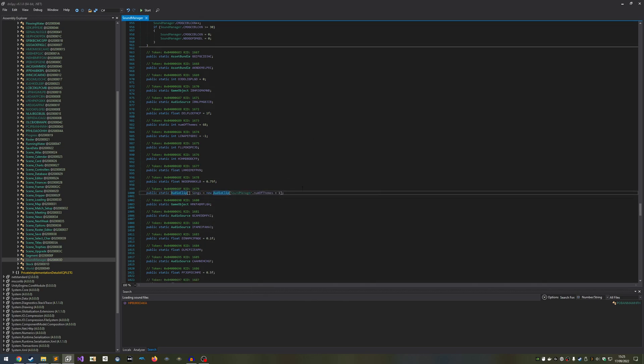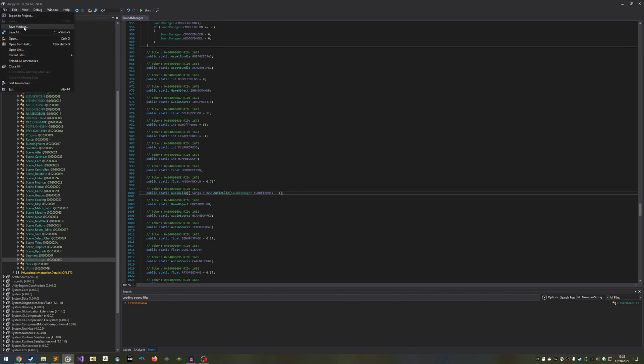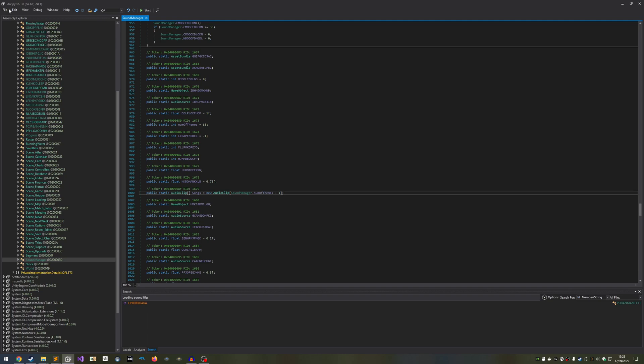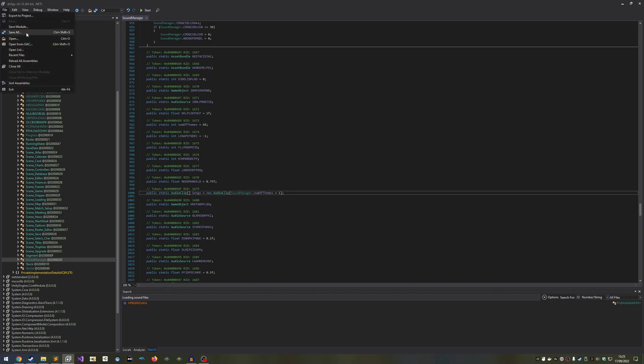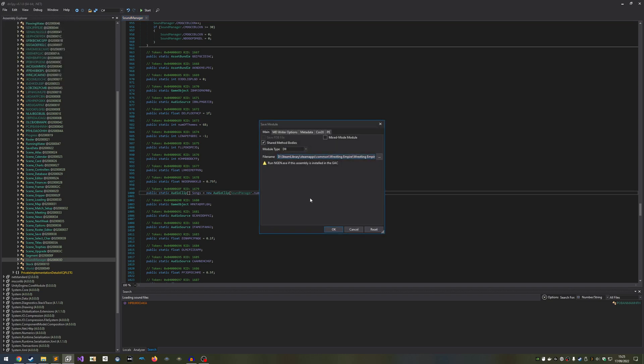Okay, now we're going to save what we've done. If we don't, DNSpy will get confused and say some things don't exist as we go forwards. To save, simply go to File, Save Module.